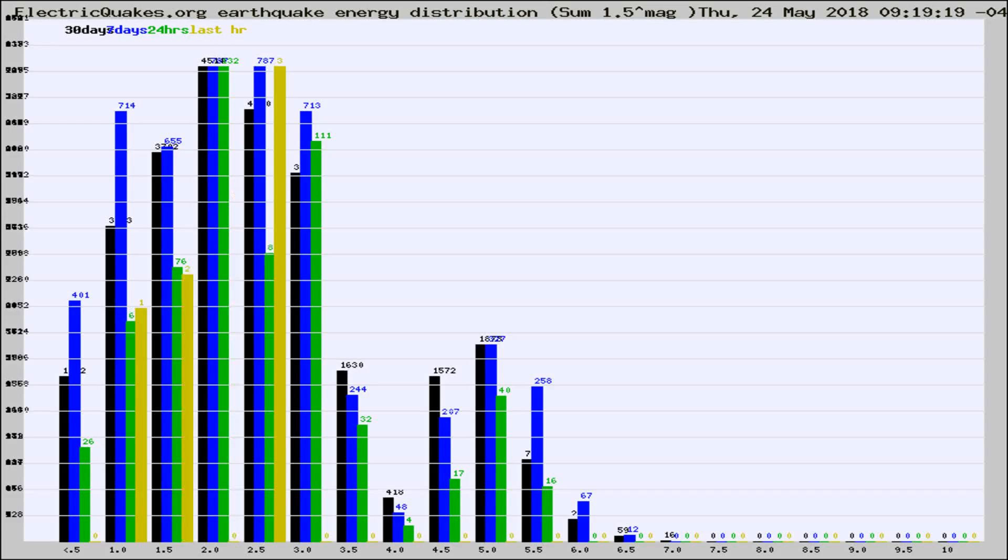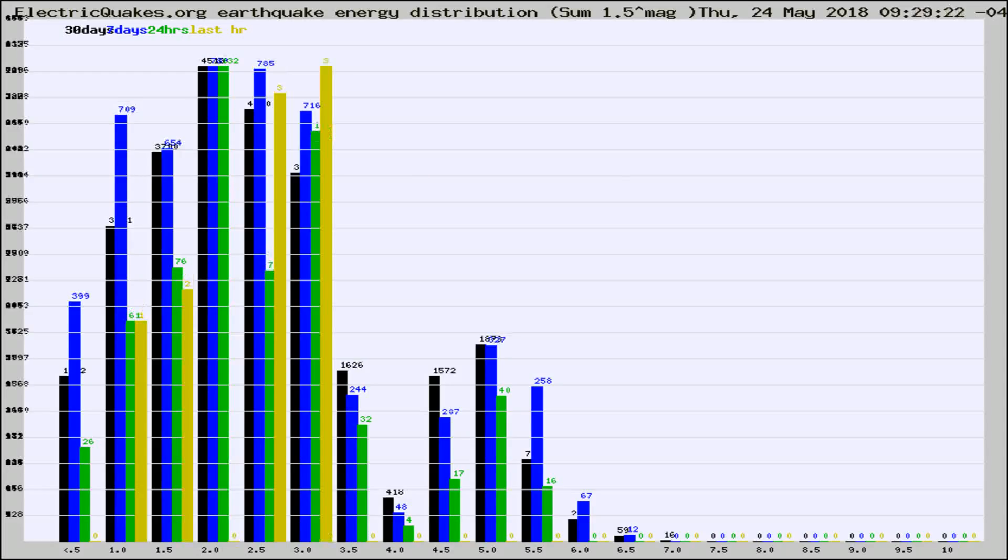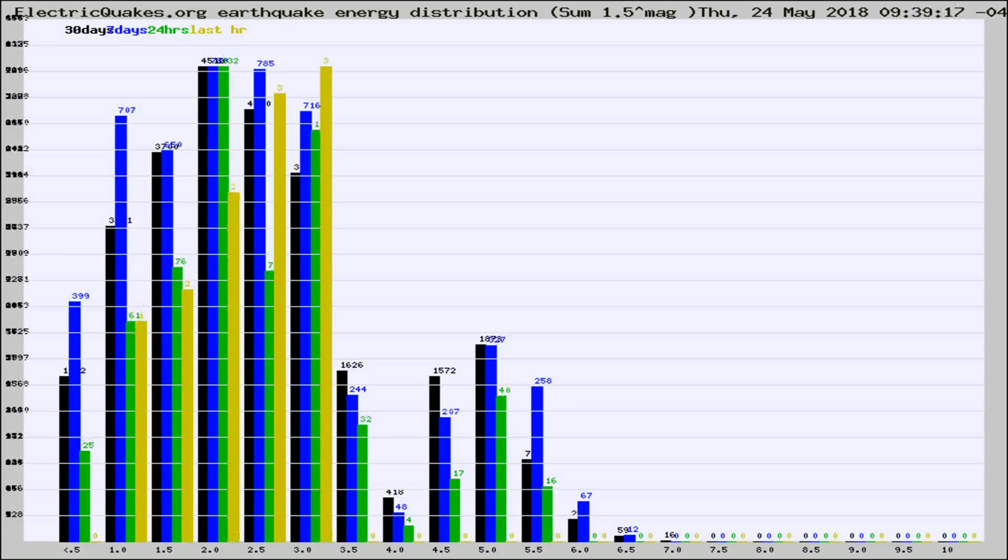Now you're looking at earthquake energy distribution by magnitude. This is worldwide, and you're seeing them changing as they did every 10 minutes within the last hour.